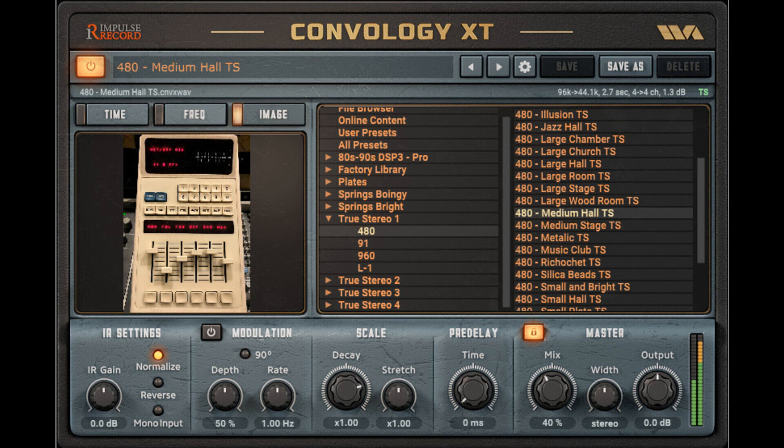The list of changes in this version: Added Mono Input Control. When enabled, this mixes the stereo input to dual mono — i.e., pans everything to center — prior to reverb processing. This avoids the problem of hard-panned inputs producing reverb in only one channel, which happens with stereo IRs.